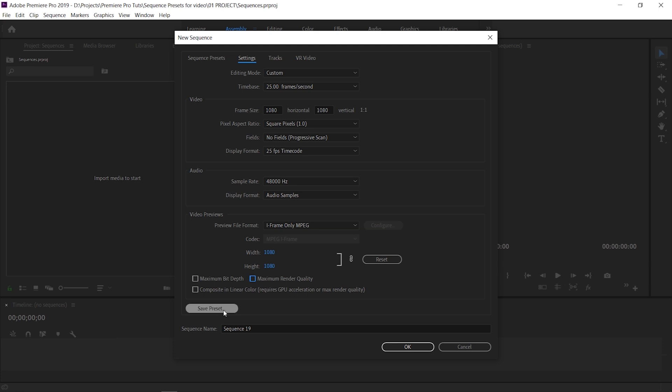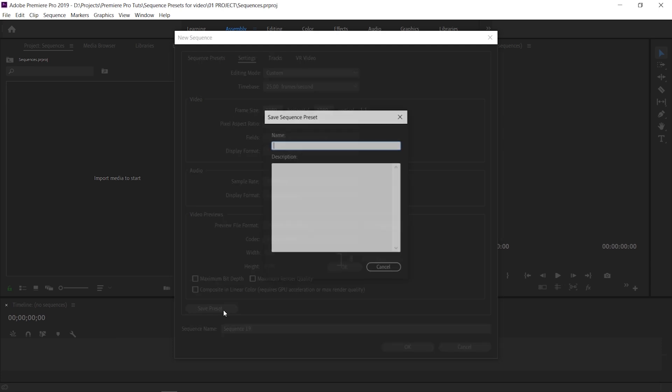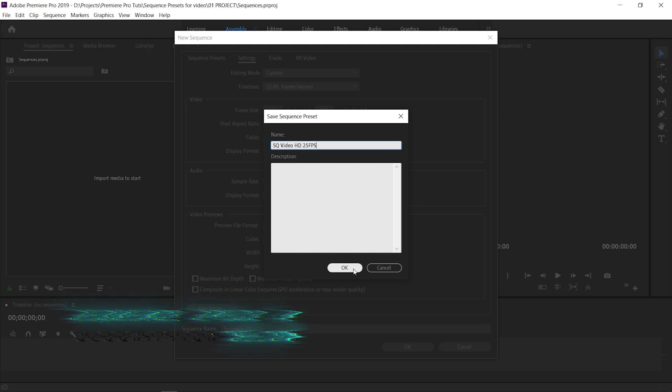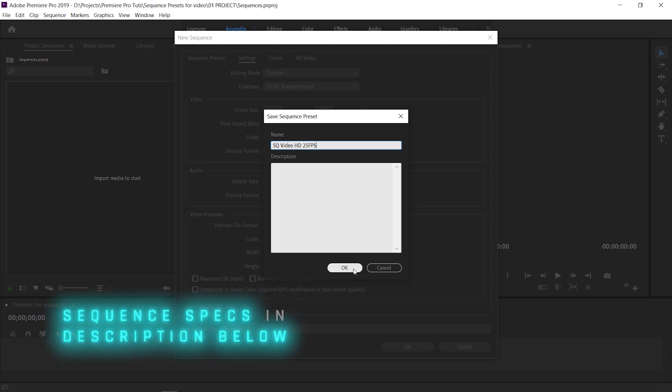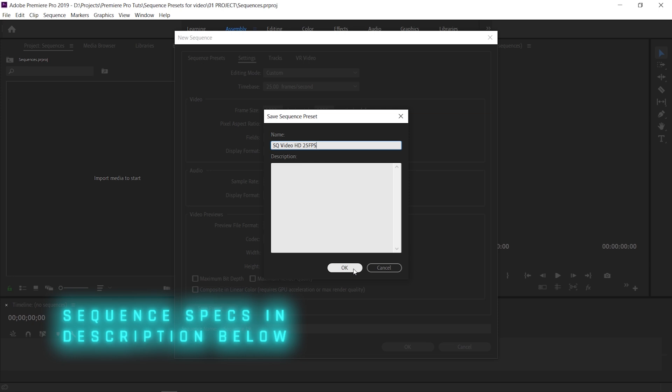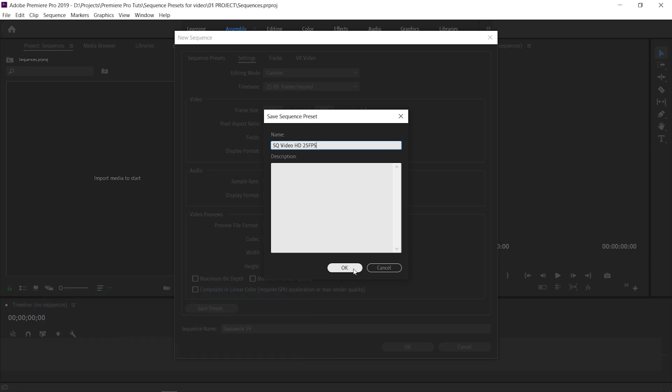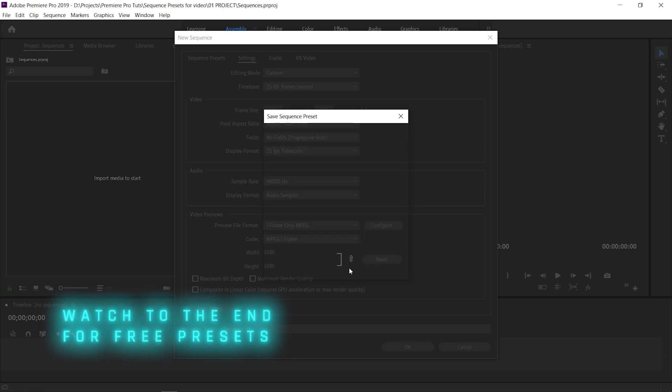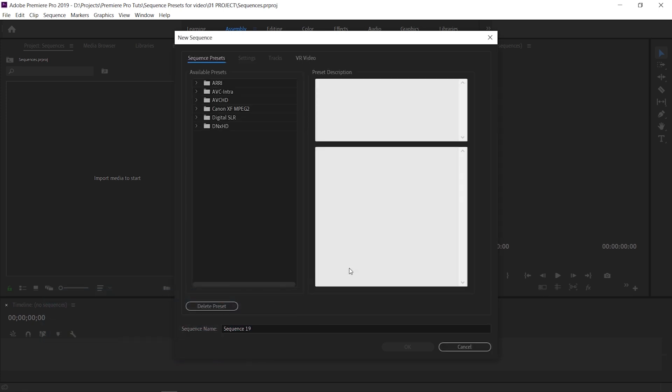Down the bottom left here we're going to select Save Preset and we're going to make sure that we've named this accurately so then we know exactly what we're going for. I'm going to leave all the notes for all the resolutions that I'm going to be plugging into these sequences in the description below if you want to copy them yourself, but if you hang around to the end I'll tell you how you can download these presets yourself and I'll show you as well how you upload them into your Premiere Pro so you don't need to spend the time making these yourself.